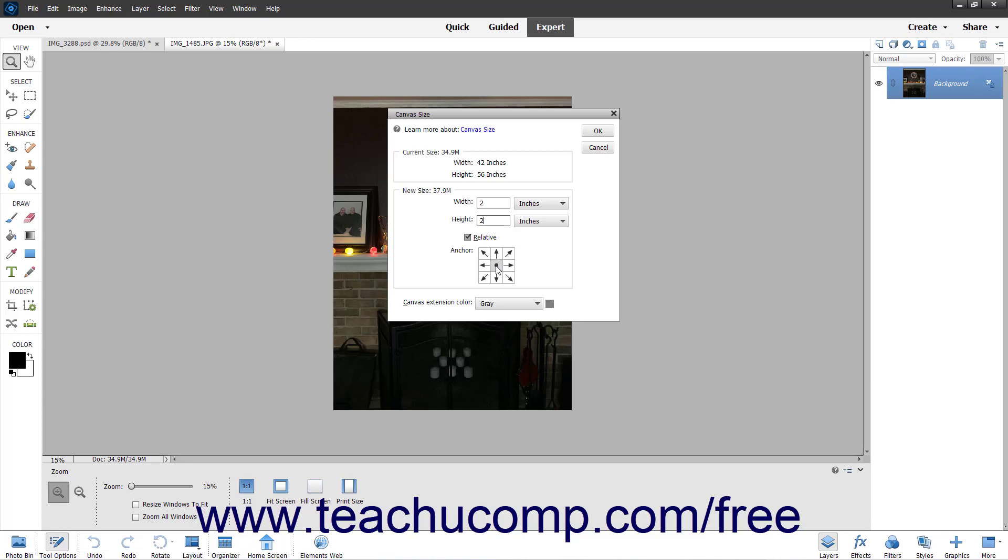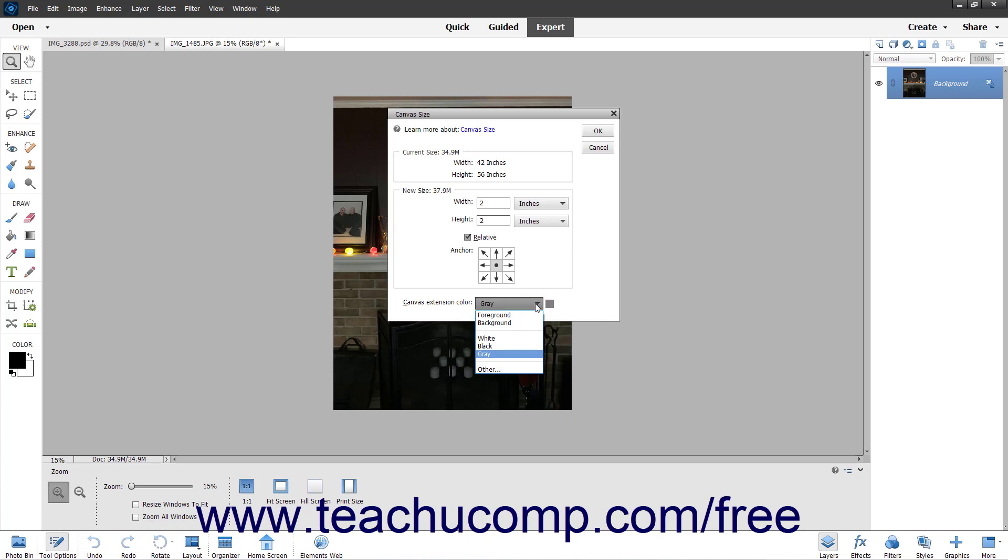If extending the canvas size, then use the Canvas Extension Color drop-down below that area to select the color to apply to the canvas extension.